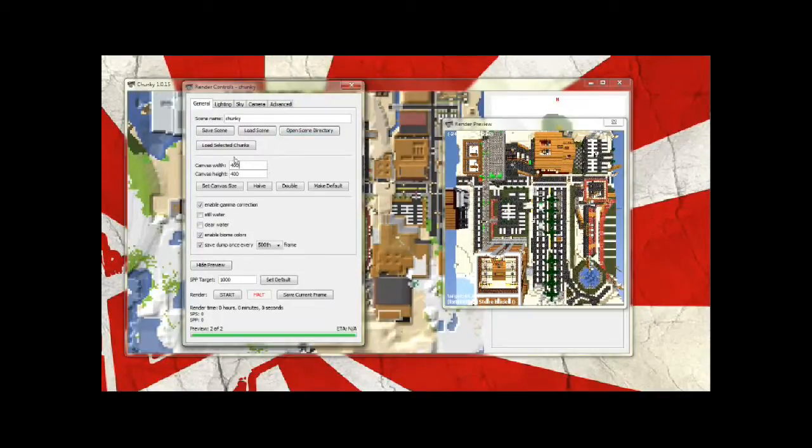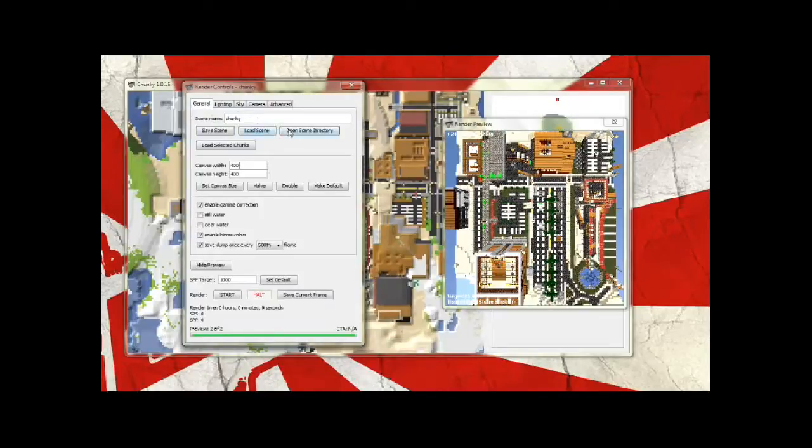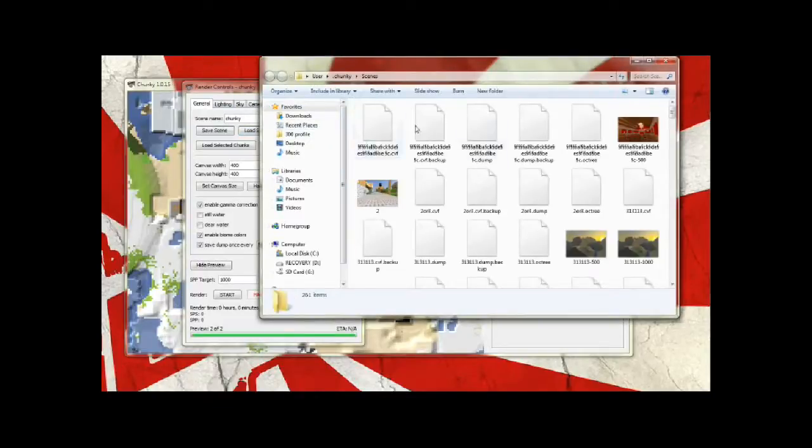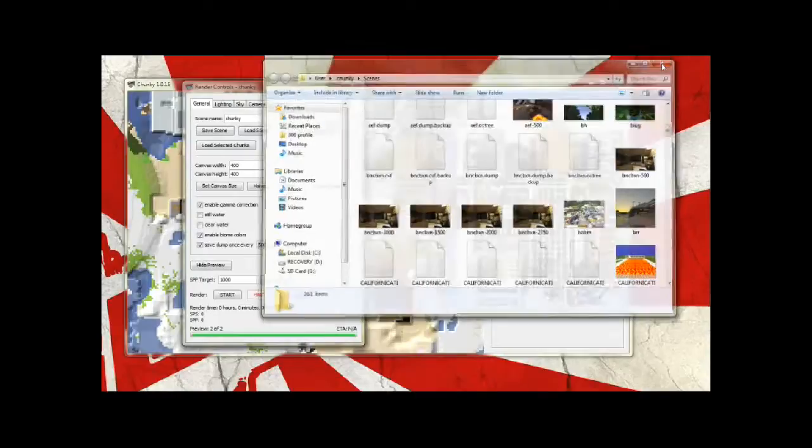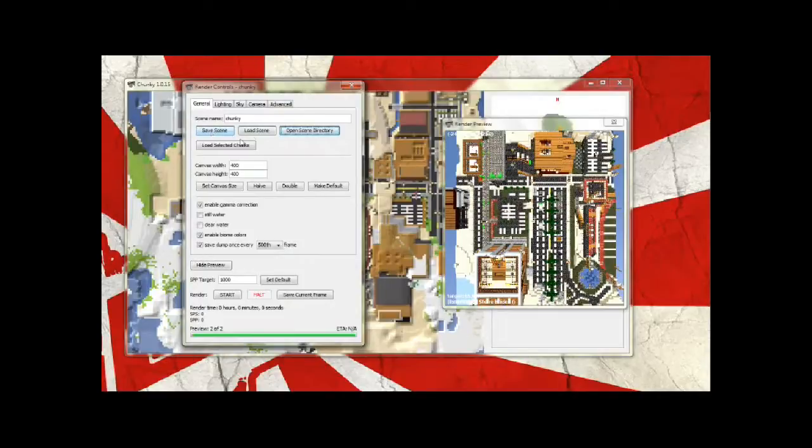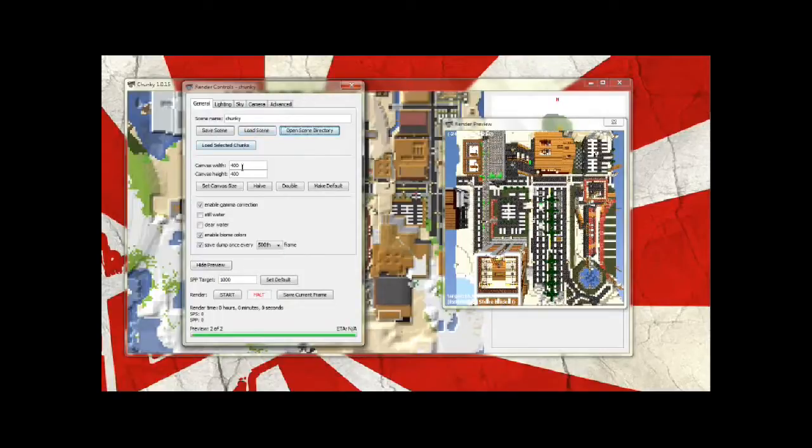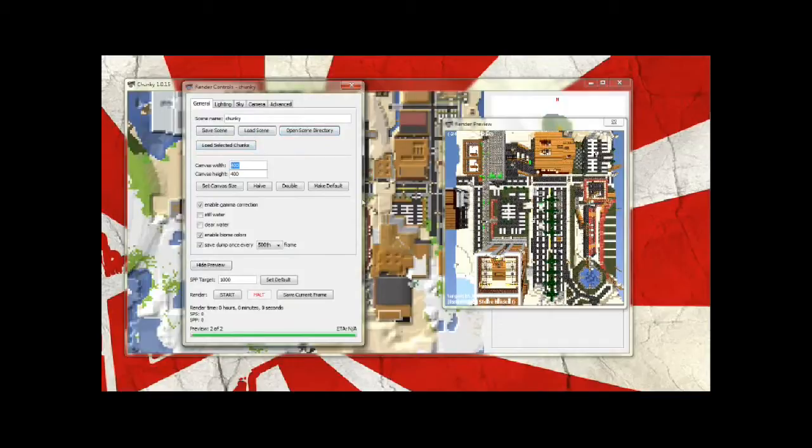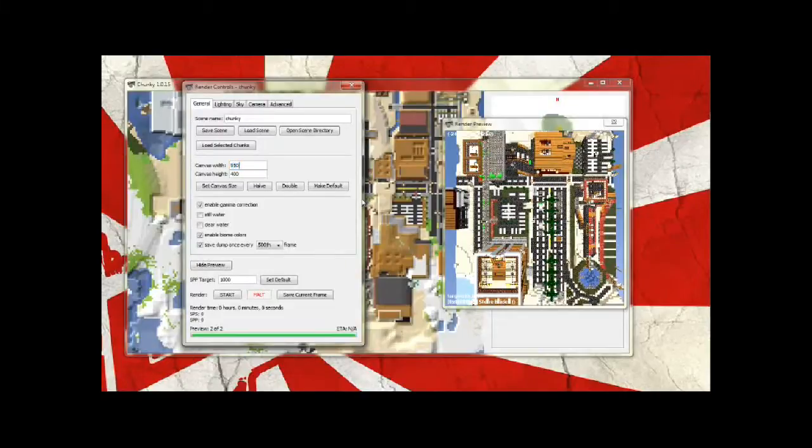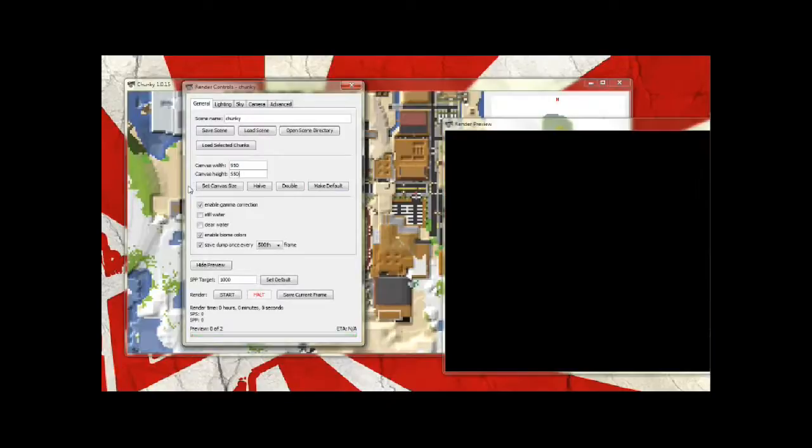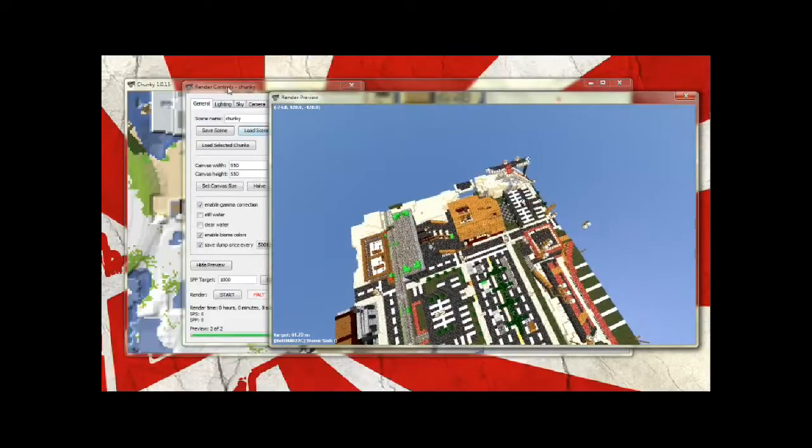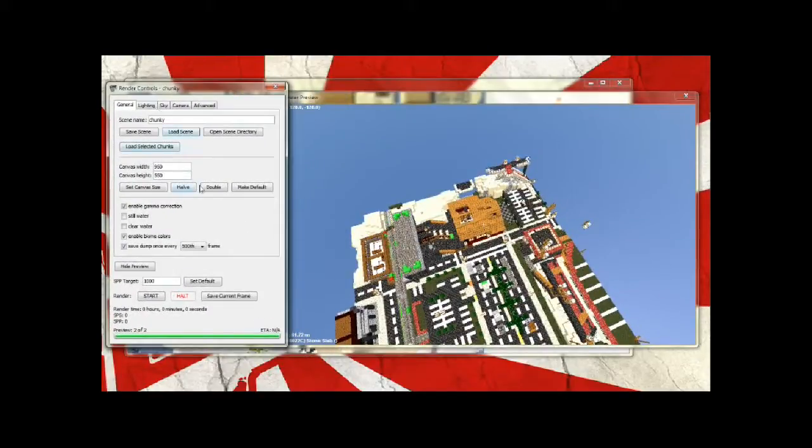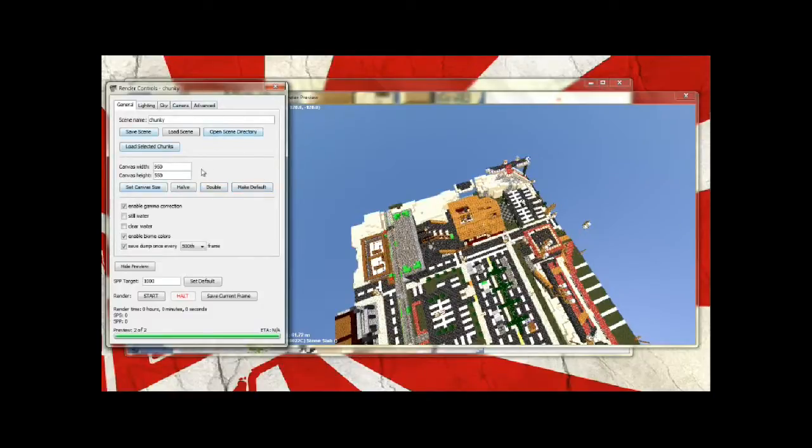So in this general area, it'll have scene name that'll be the name that it saves your scene as in the directory. You can open your scene directory just to check where all your scenes are being saved to. I don't think you can change this directory. You can change your canvas width and canvas height which is this right here and the size of the render that'll come out of it. So I'm just going to change it to 950 by 550. Not too big but at the same time it's fine enough. You can halve it and you can double it and you can make this your default so that when you open up this, no matter what it'll always start off as 950 by 550.